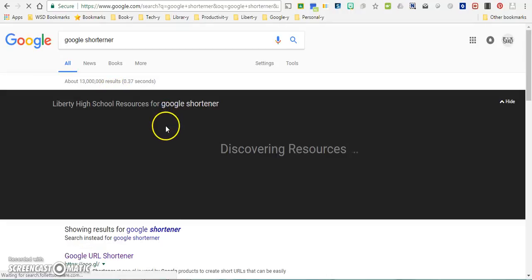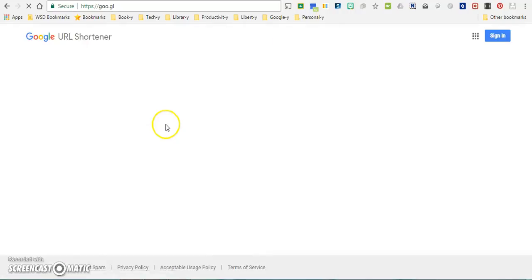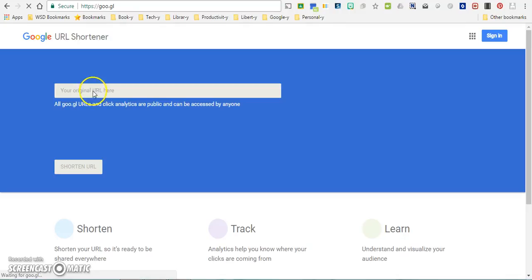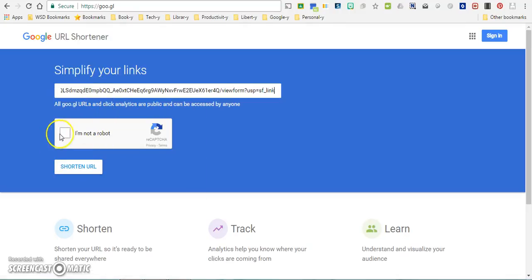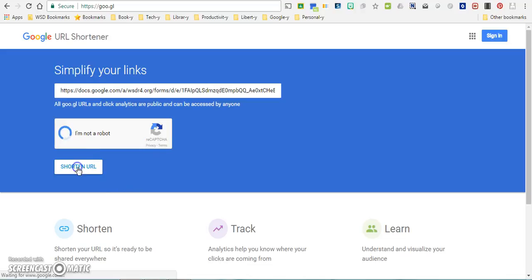So what I'll do here is actually plug in the original link. I'm not a robot, and choose to shorten the URL.